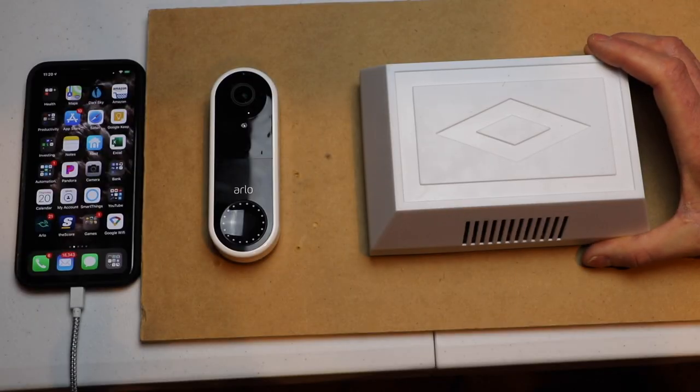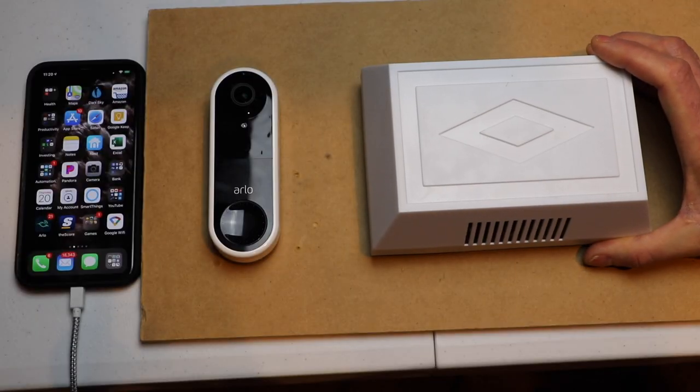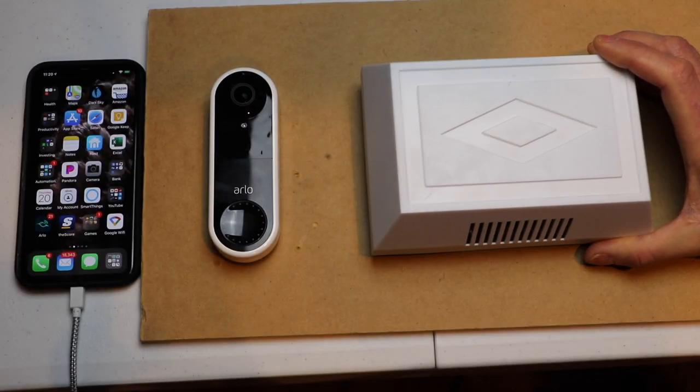First thing we want to do is turn the power off to the breaker. Next we want to remove our doorbell chime cover.